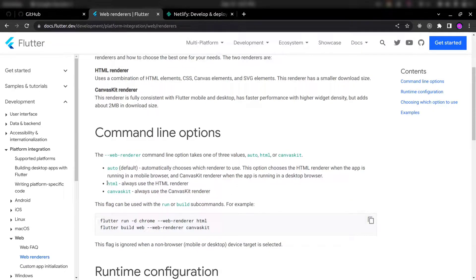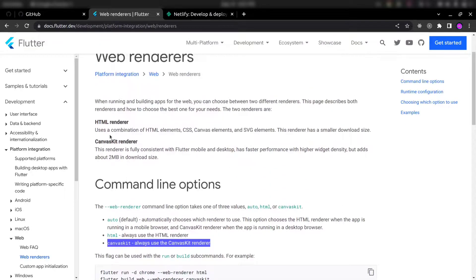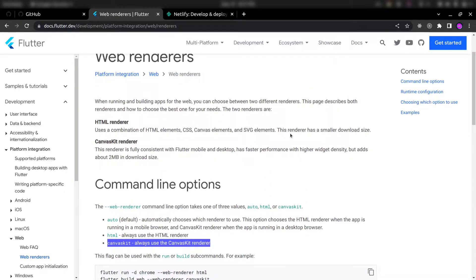What is the difference between HTML and CanvasKit renderer? So here you can see HTML renderer uses a combination of HTML elements, CSS, canvas elements, and SVG elements. This renderer has a smaller download size.